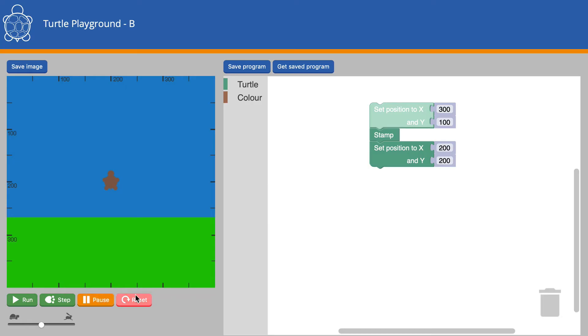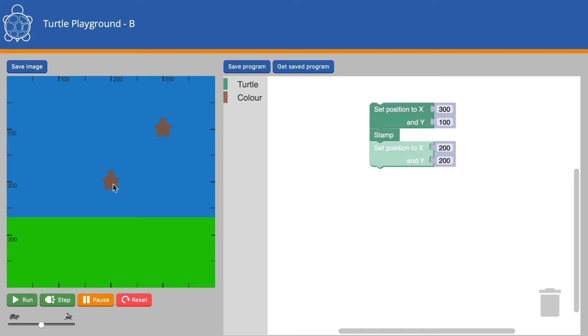Let's run that. Now it looks like there's two Turtles, but that one's just an image. This is the Turtle we're in control of.